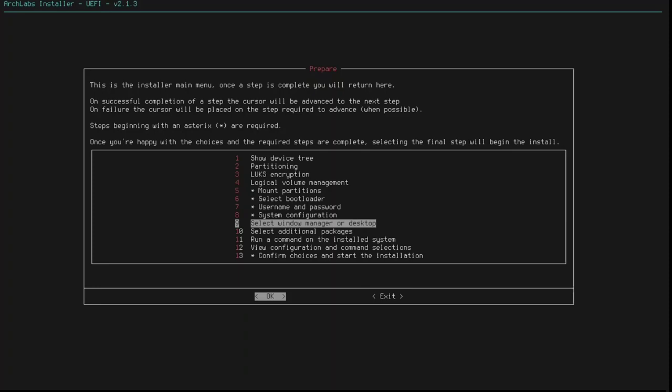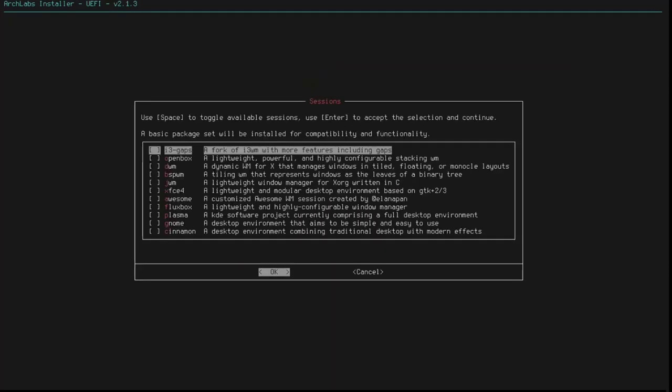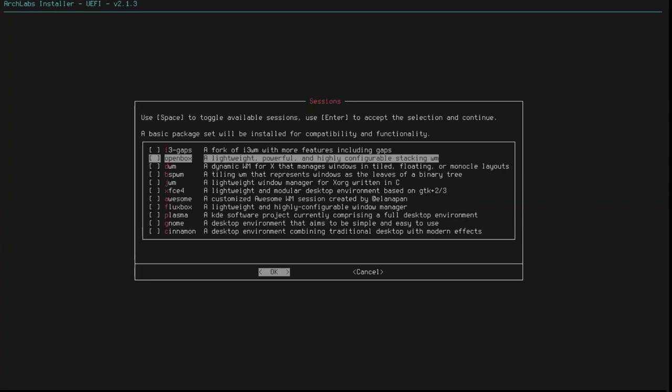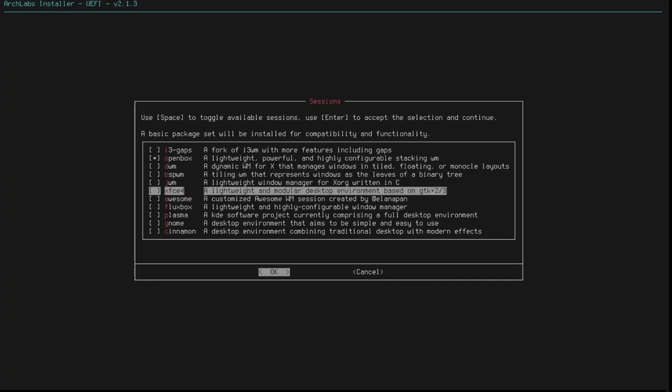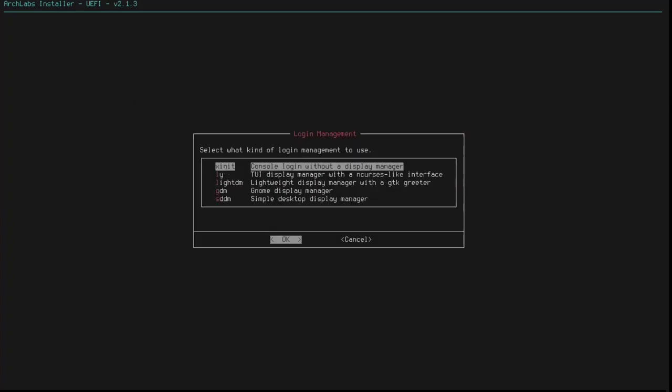Select the window manager or desktop. Okay. Right. And these are my options. i3 Gaps, OpenBox, DWM, BSPWM, JWM, XFCE4, Awesome, Fluxbox, Plasma, Gnome, or Cinnamon. Right. So, this is an all-in-one system, essentially. I want to go with OpenBox. And to highlight that, I'm just going to hit the space bar. But you know what? I'm going to have a backup as well. I'm going to install XFCE just to see what happens. So, that'll do. Let me click OK.